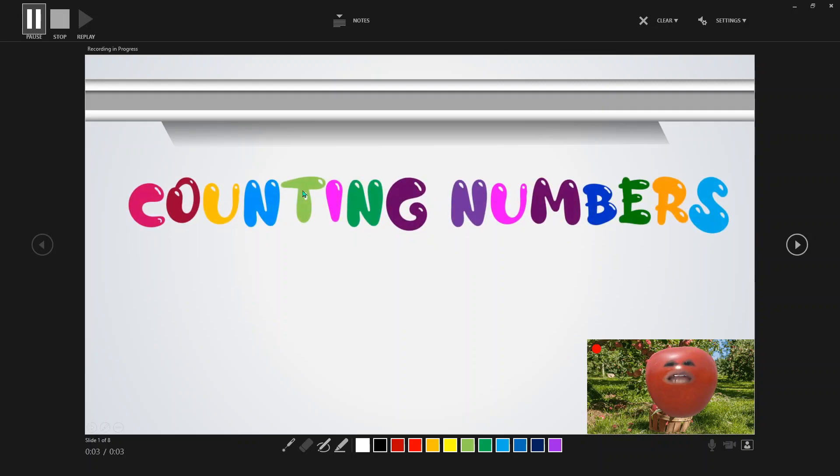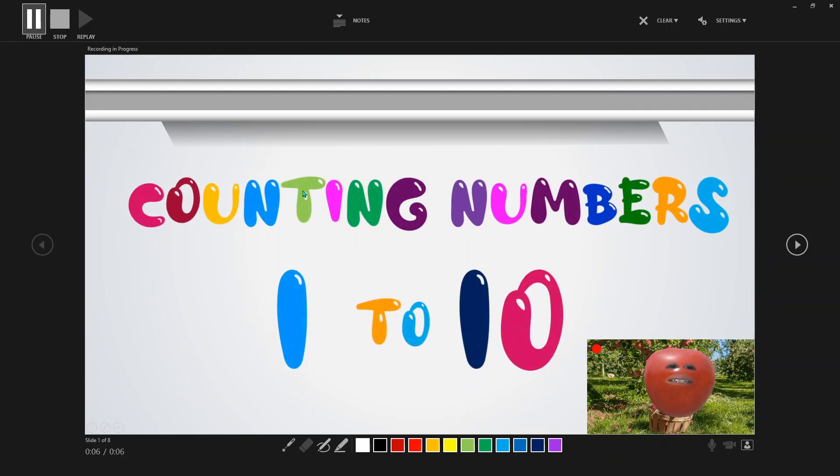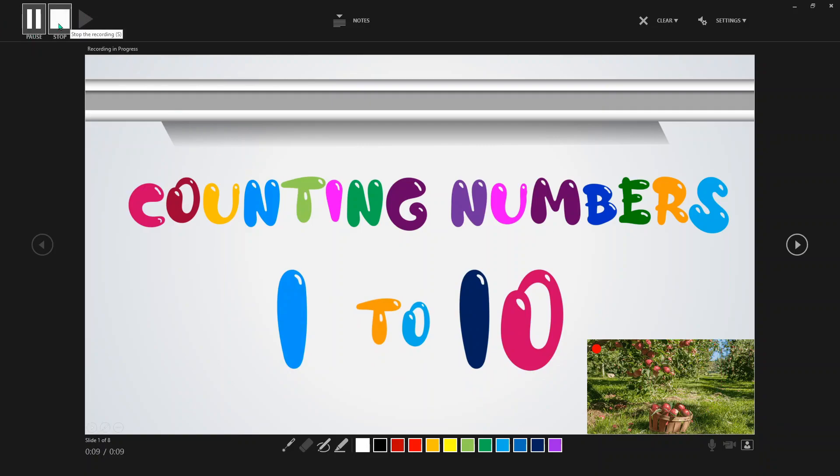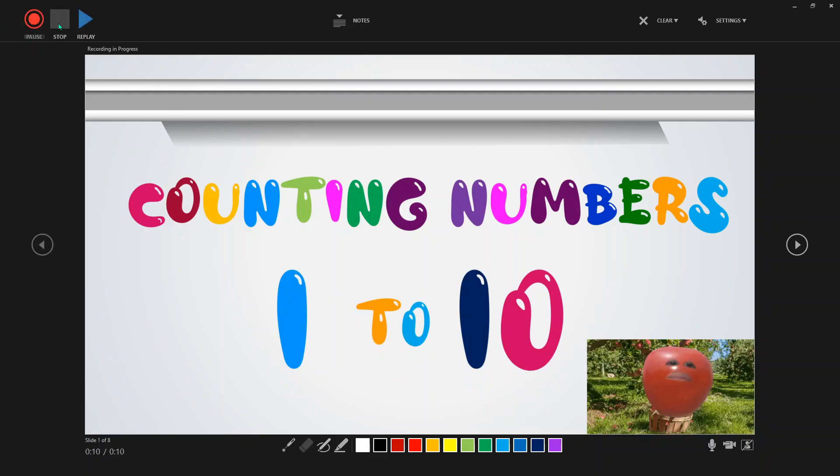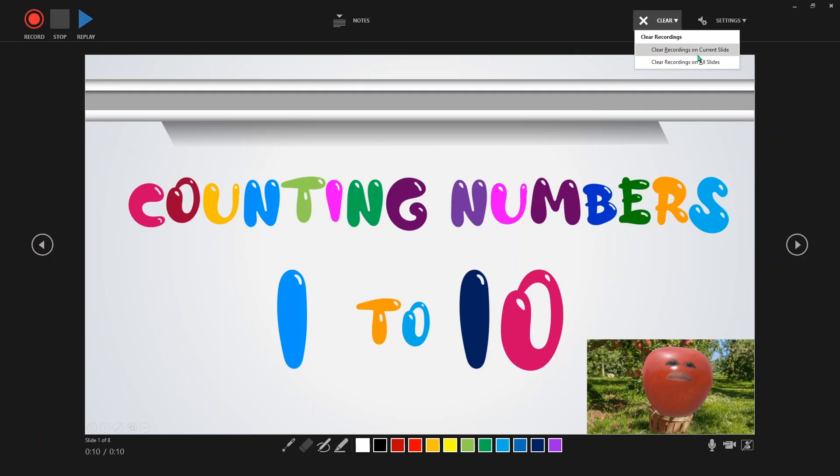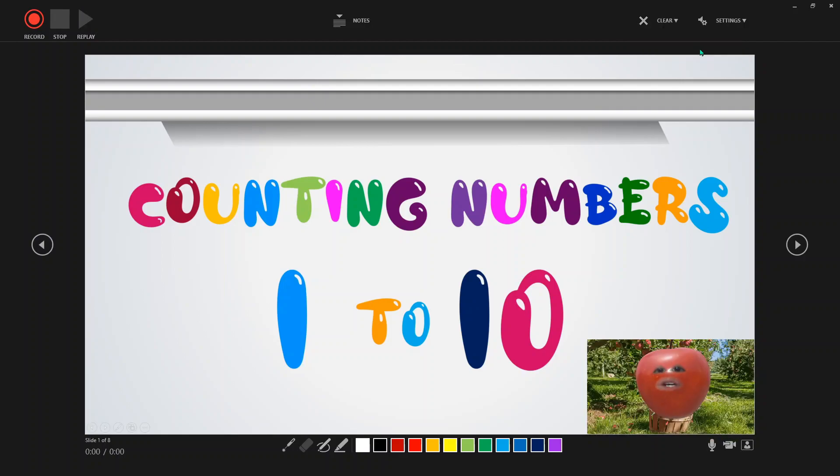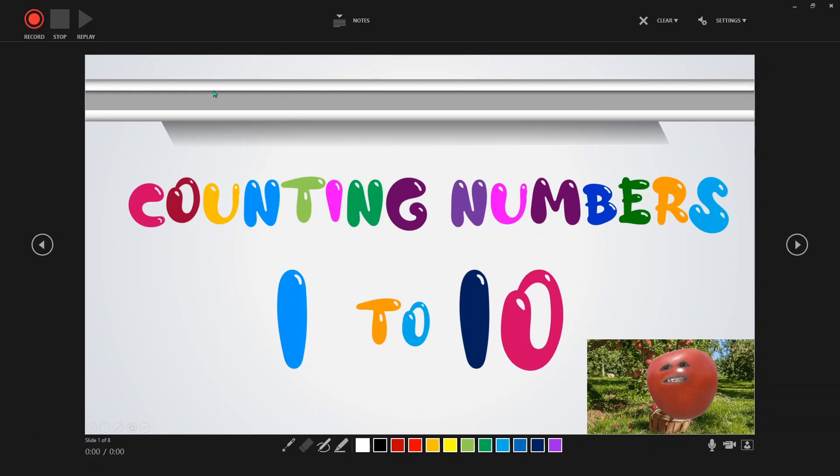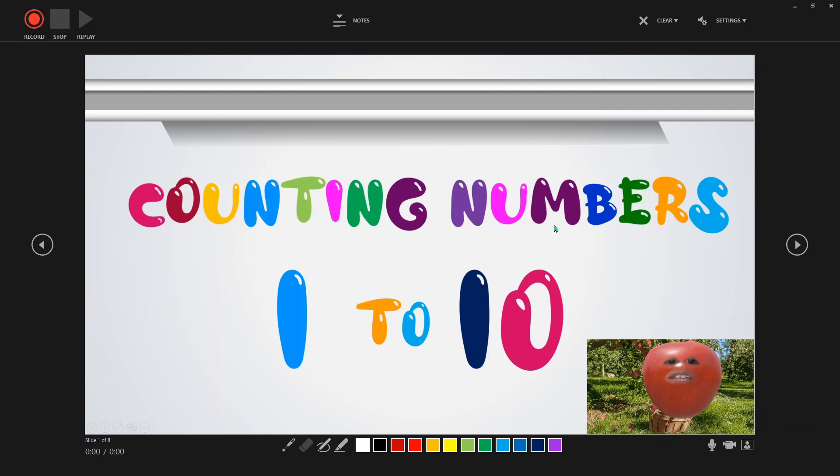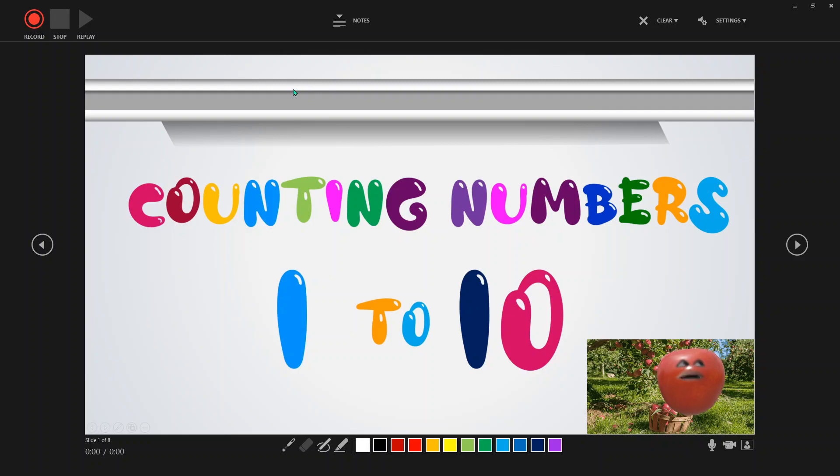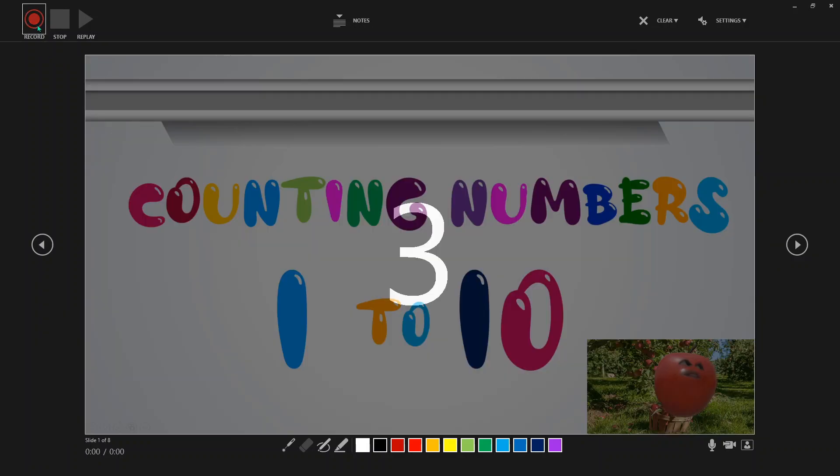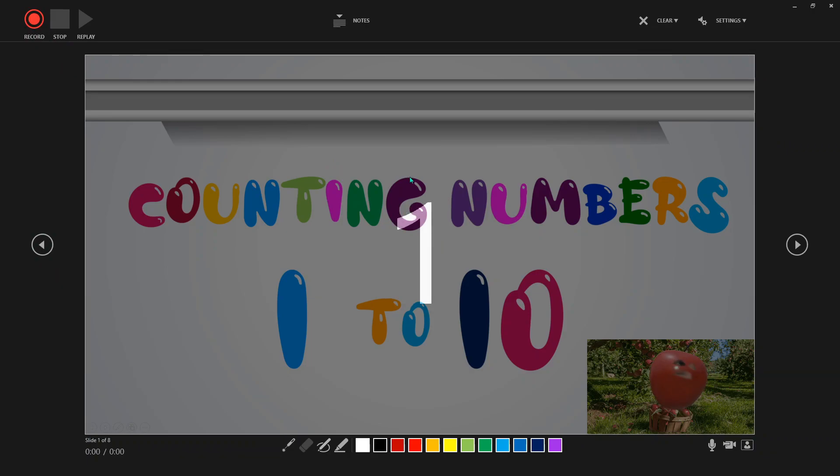Counting numbers 1 to 10. No. Stop. Stop this. So when you make a mistake like that, just clear the recording on that slide. Clear recordings on current slide. And it will start again. So anytime you make a mistake on that slide, just do that. So this is on-the-spot recording, guys. So do not expect it to be perfect. So please bear with me, this is just an example. So we will just click the record button and it will count there.